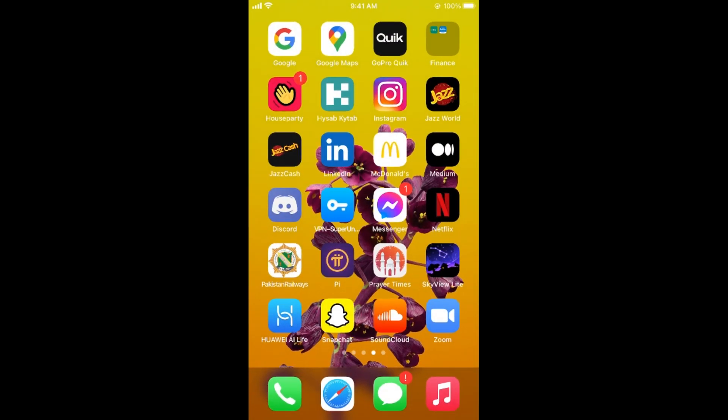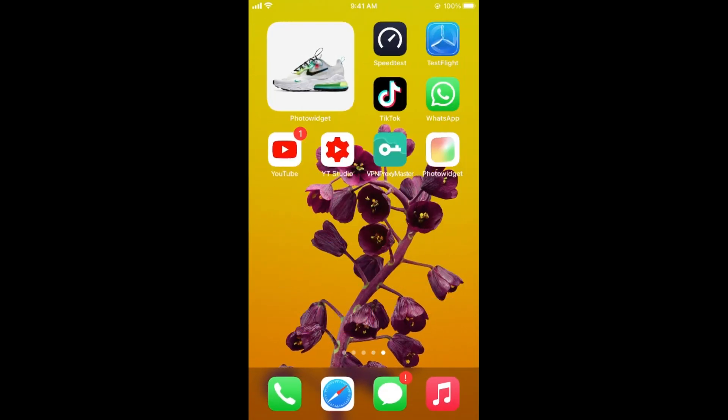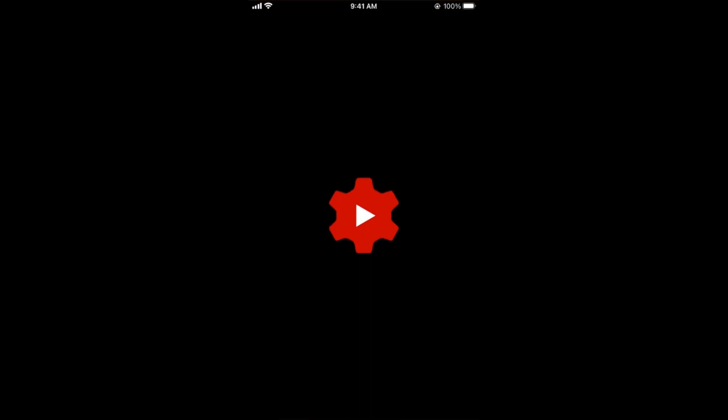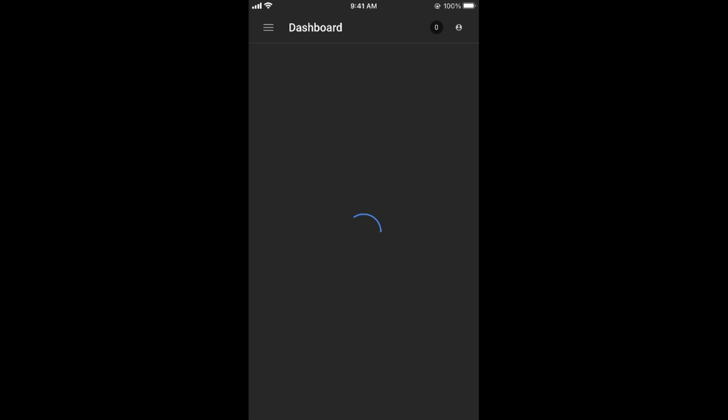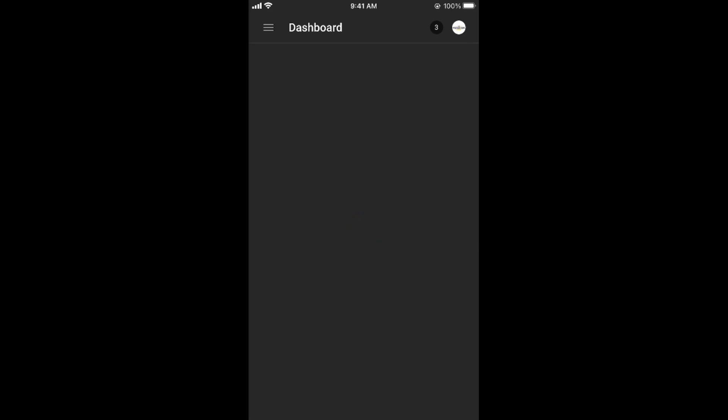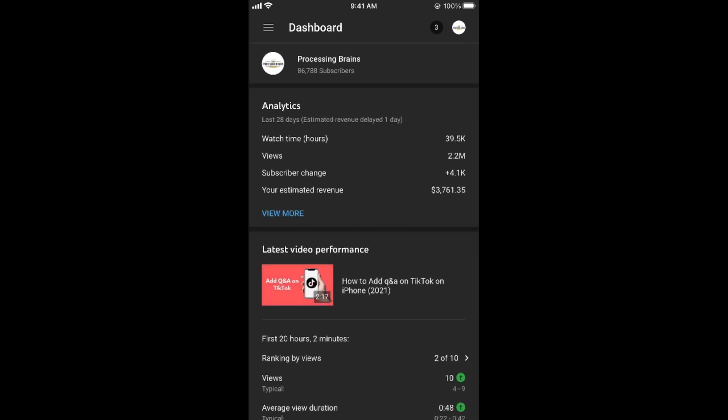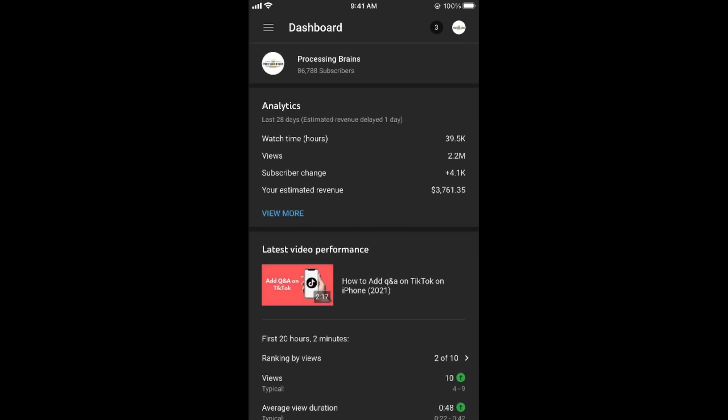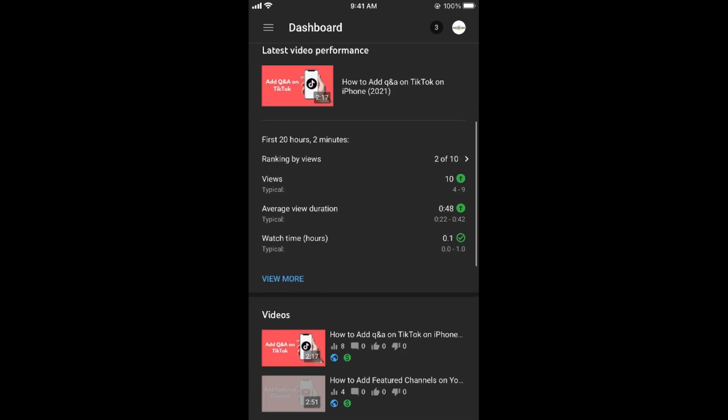Now I would simply open my YouTube Studio app. In case if you are on desktop, simply open up Studio, and if you are on phone and YouTube Studio is not installed, you can go to the browser and go to Studio there.